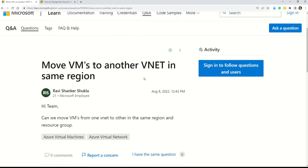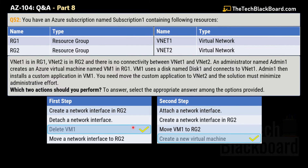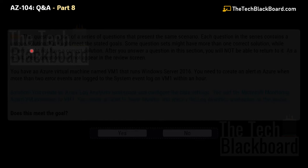Links to both documentation sources are in the description box. I hope you understand the entire logic and how we pick the answer. If you have any doubts, let me know in the comment section. Now let's move on to question number 53.